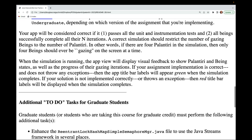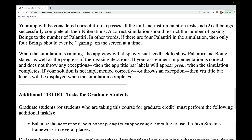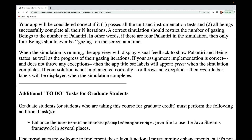Your app will be considered correct if it passes all the unit and instrumentation tests and all beings successfully complete all their N iterations. A correct simulation should restrict the number of gazing beings to the number of Palantiri — if there are four Palantiri, then only four beings should ever be gazing on screen at a given time. The app view will display visual feedback showing Palantiri and being states as well as the progress of their gazing iterations.